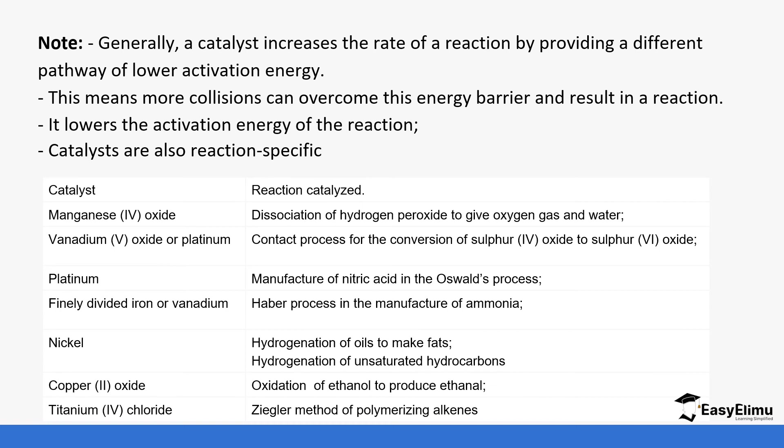Copper(II) oxide is used in the preparation of ethanol from ethanol. Titanium(IV) chloride is used in the Ziegler method for polymerization of alkenes. You can see from these reactions we do not use the same catalyst—it's different catalysts for different reactions.